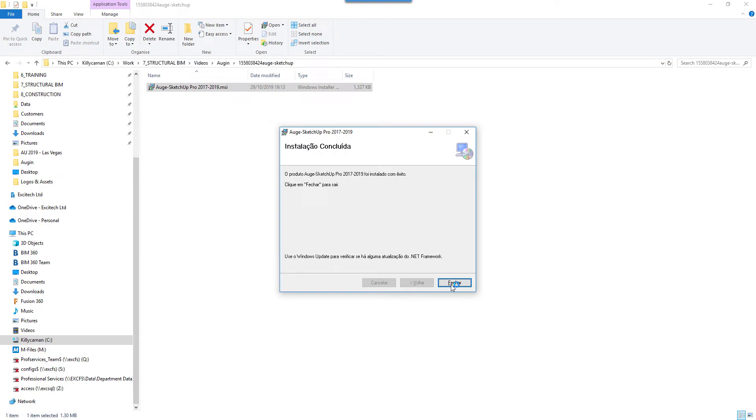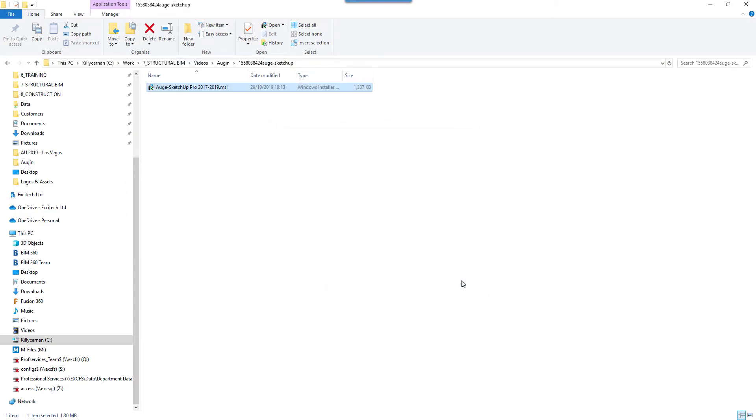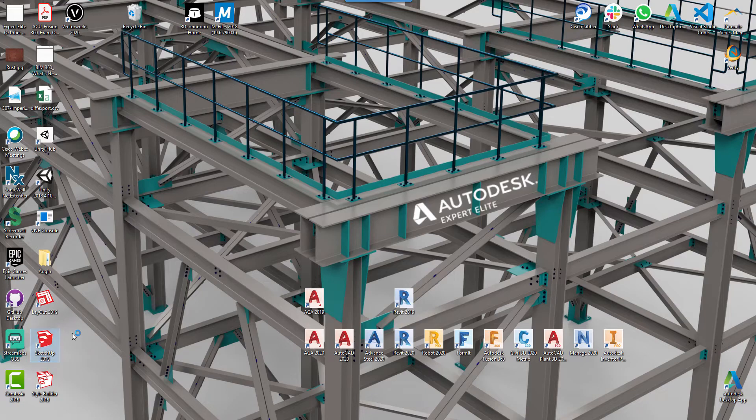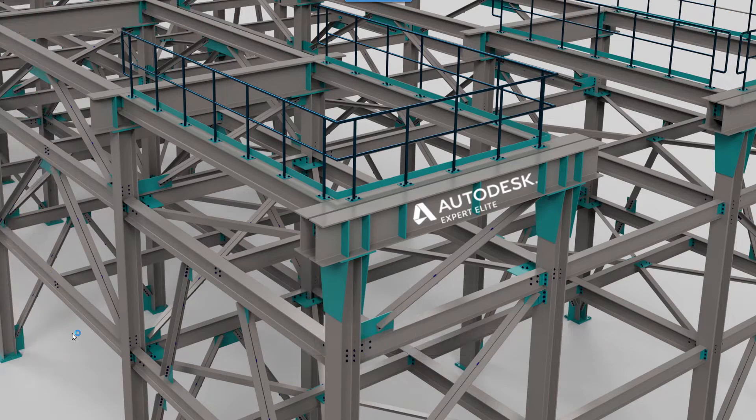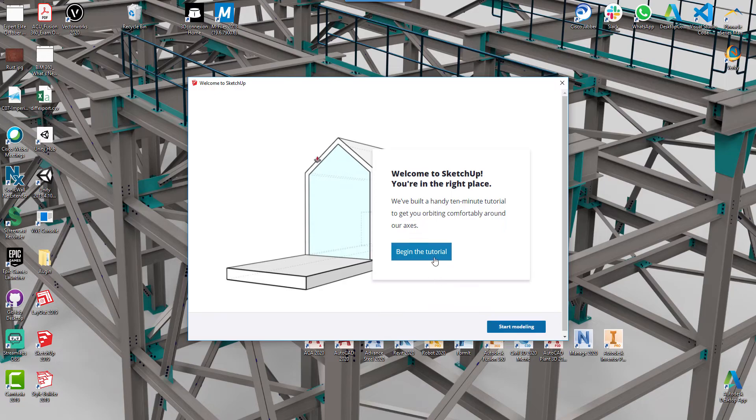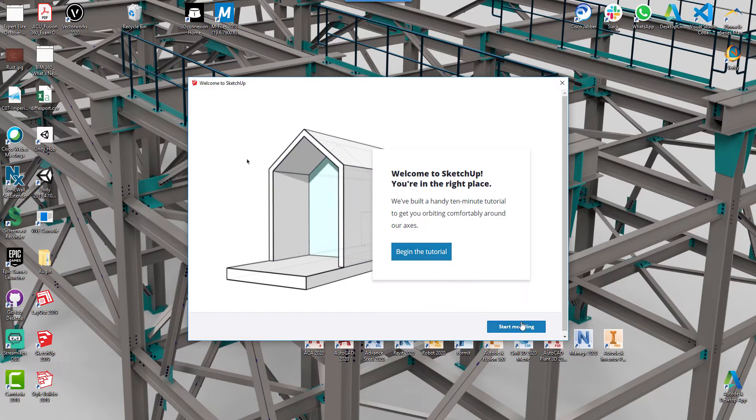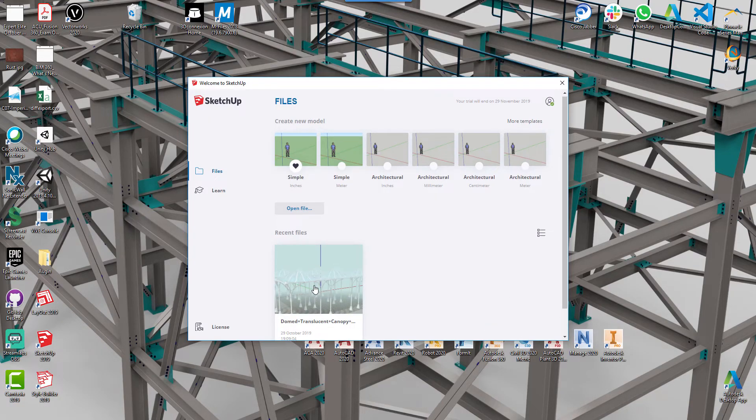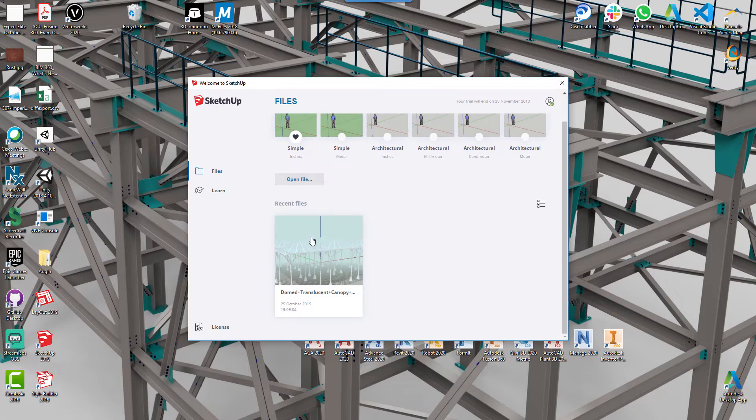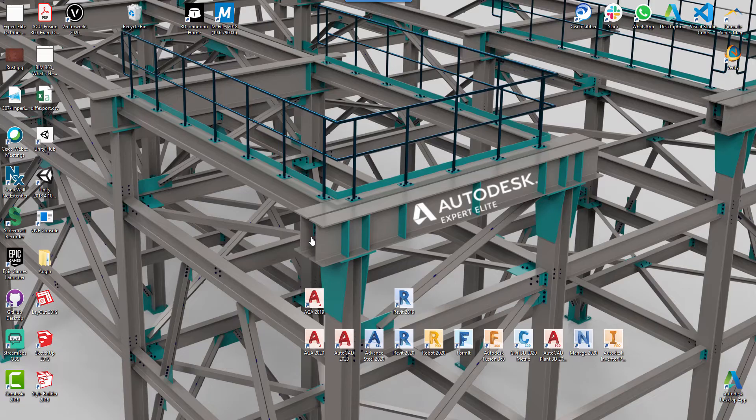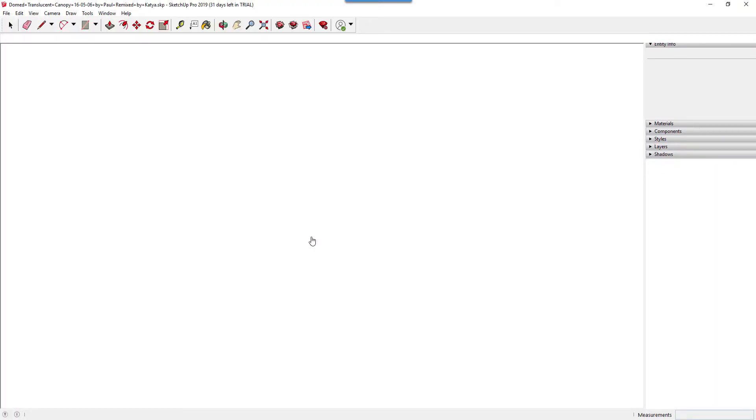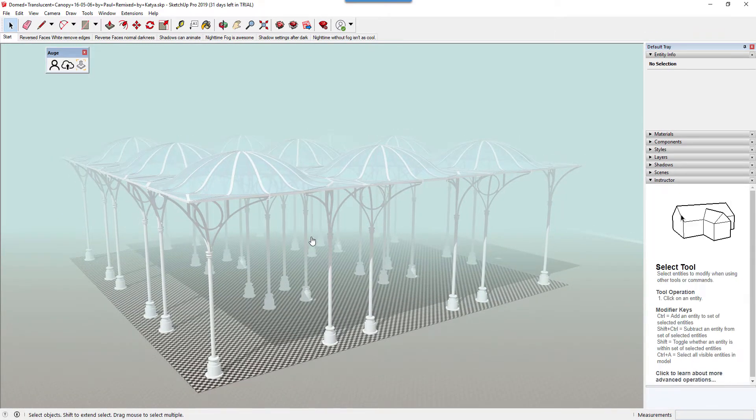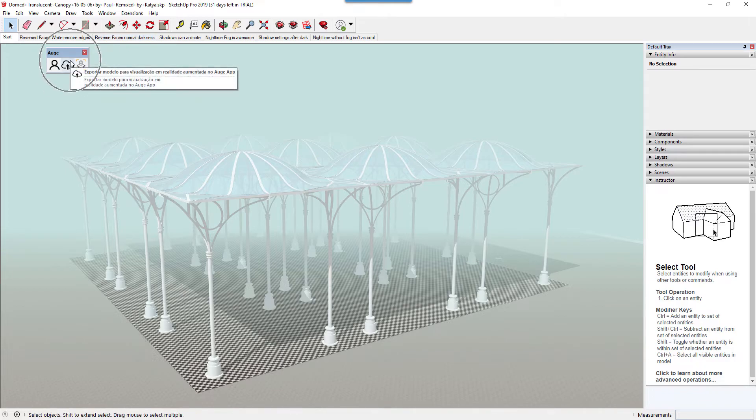Now I'll go to my desktop where I've got SketchUp installed. Let's launch it. I'm going to start modeling - I've got a recent file here. I'm going to click into it and open that. Once you launch SketchUp, you can see you get the new Augin login panel.